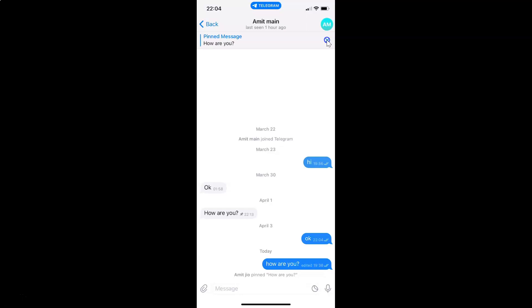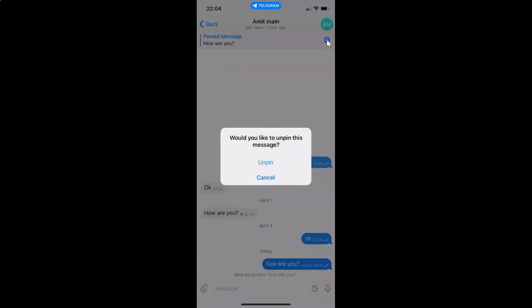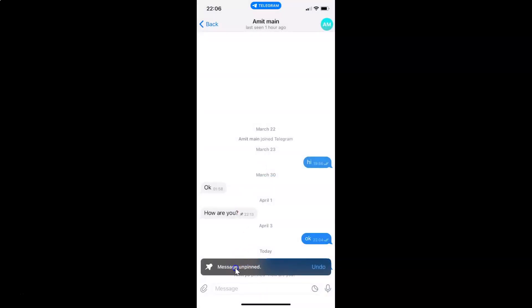Let me show you — let me tap on it. I have this pop-up: 'Would you like to unpin this message?' You can see there are two options available: 'Unpin' and 'Cancel'. Just tap on 'Unpin' to unpin the message. You can see I have this message at the bottom: message unpinned.